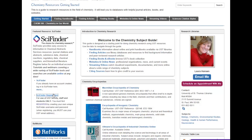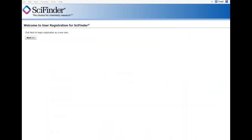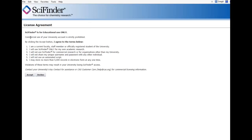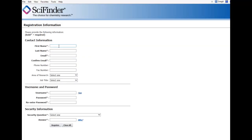To start the registration process for your SciFinder account, click Next, agree to the license agreement, and then fill out your contact information. It's important to remember to use your St. Thomas email address, so that we know that you are a St. Thomas user and can then authenticate your account.